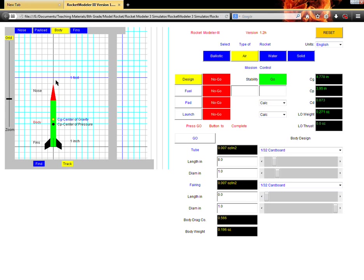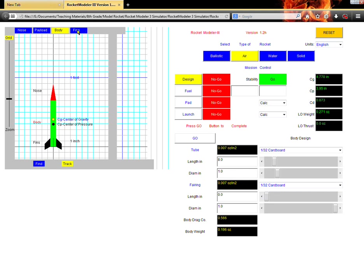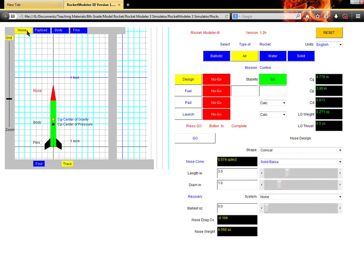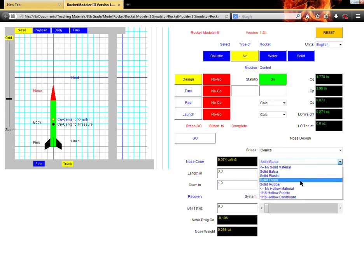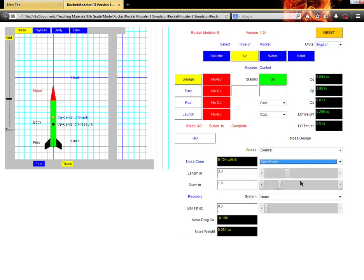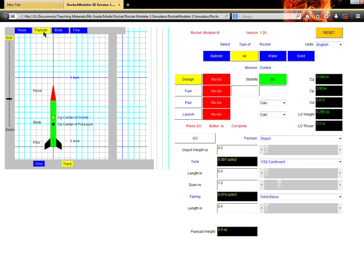And what we want to do is just isolate the one part that we're going to be working on and change just that part. So up here in the top left, we have the nose parts, we have the payload or the things that go inside the rocket, the body of the rocket, and the fins. The first thing that you need to do is go to the nose cone, and we're going to change the nose cone material to solid foam.